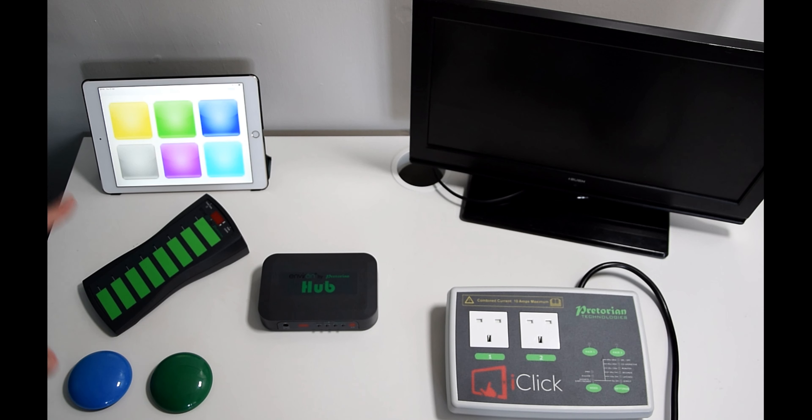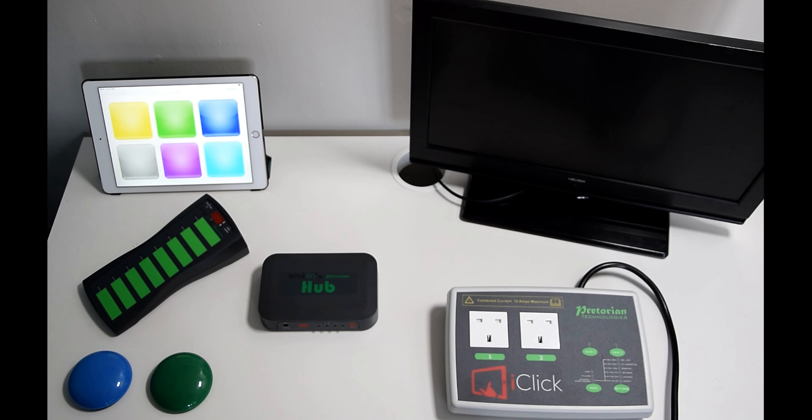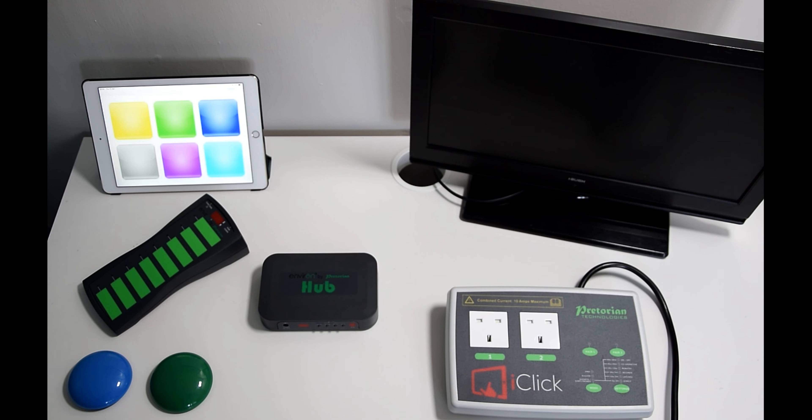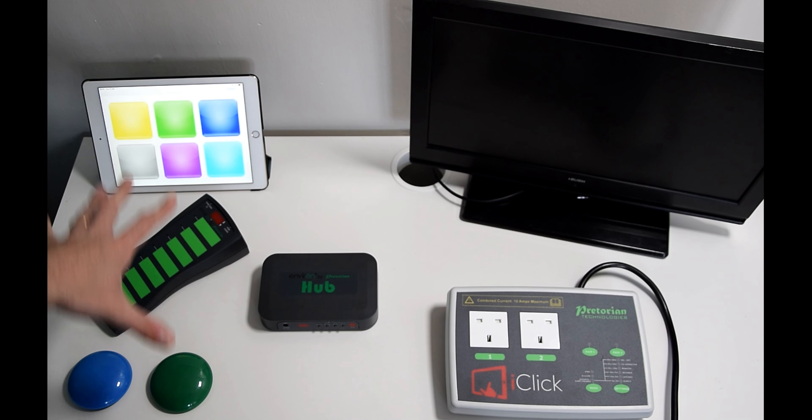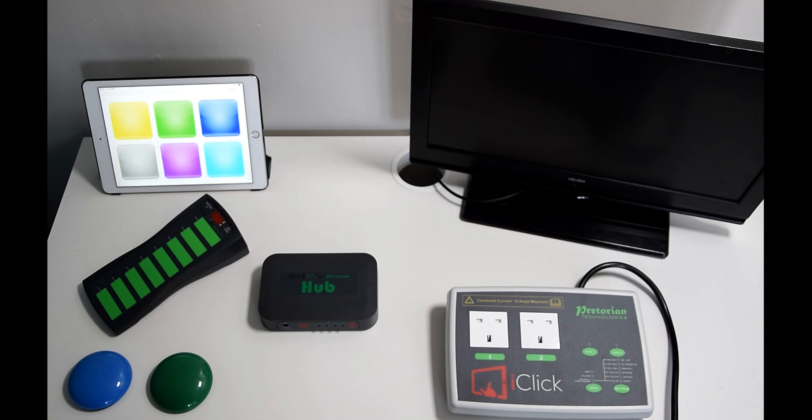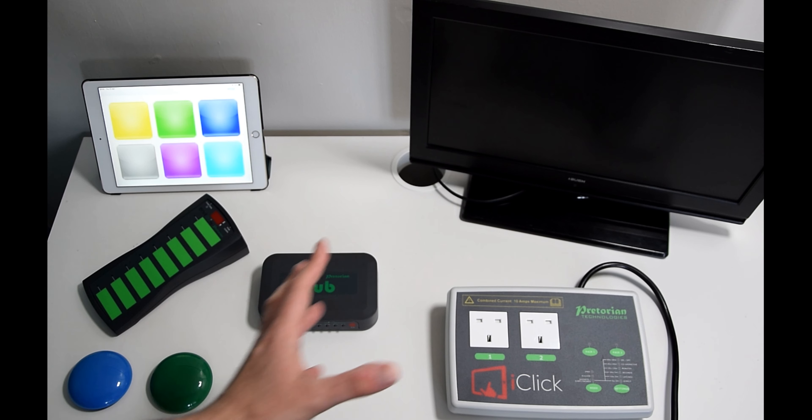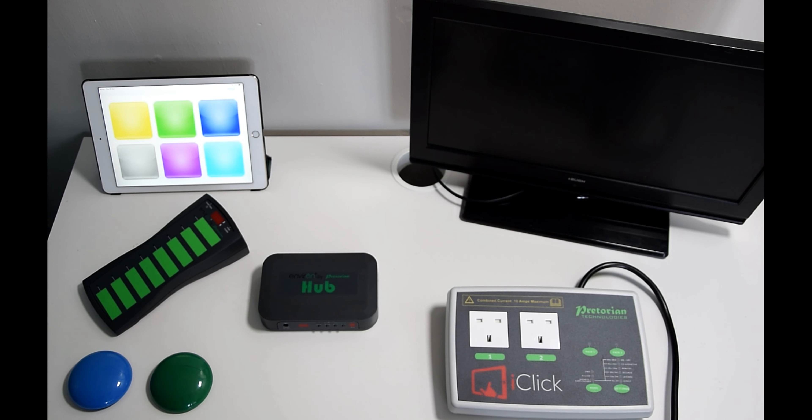All of these will do nothing without this. This is the linchpin of the Environ range, the hub. And this converts everything that you play with here and press into the signals that are required to then have an output the other end. So without the hub we wouldn't get very far at all.